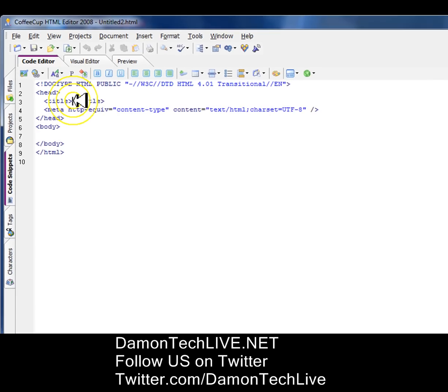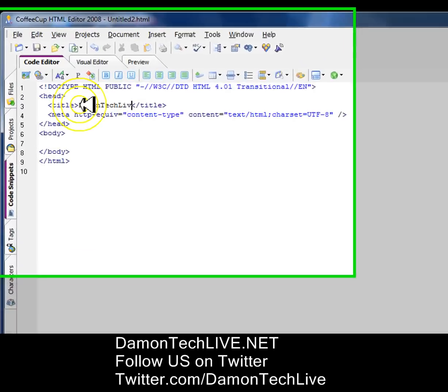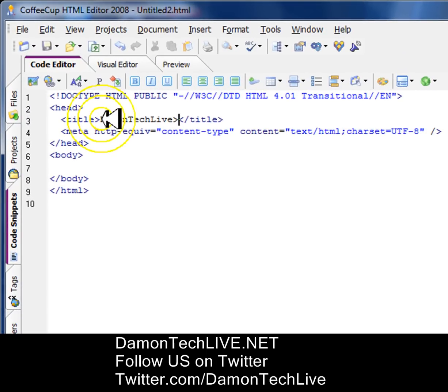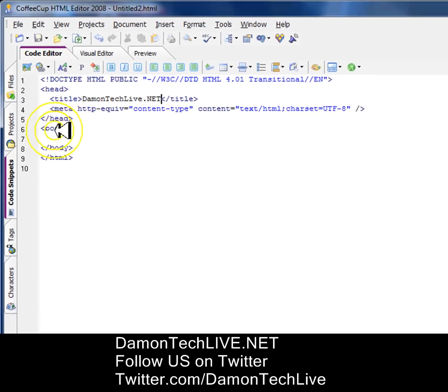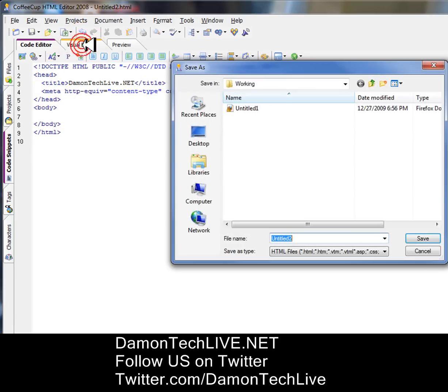You want to put your website name. I'm going to put DamonTechLive.net. After that, you want to click on the visual editor.